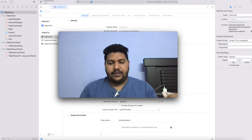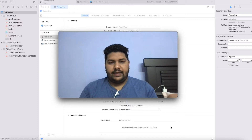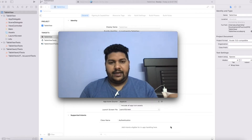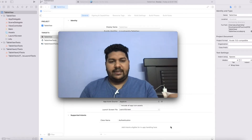Hi guys, my name is Pushpindarshani. Once again, I came with a very interesting tutorial. In this tutorial, I am going to tell you how you can create a table view in a very professional way and how you can make your table view scalable with very good performance. So let's start with the development and understand how we can do that.